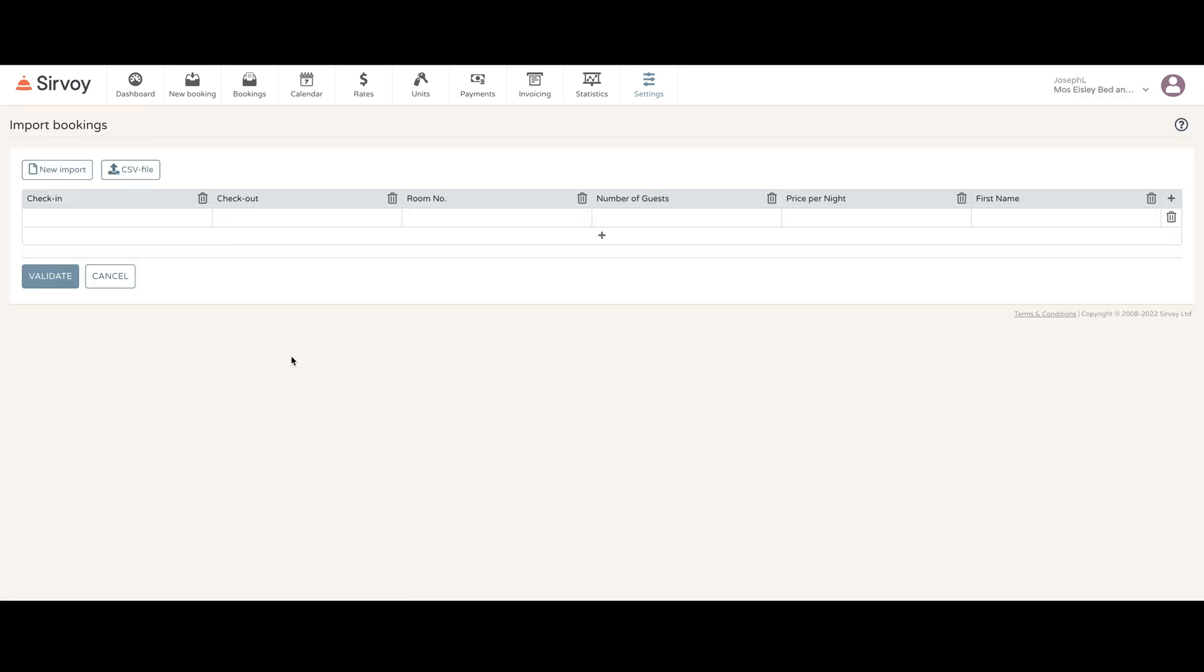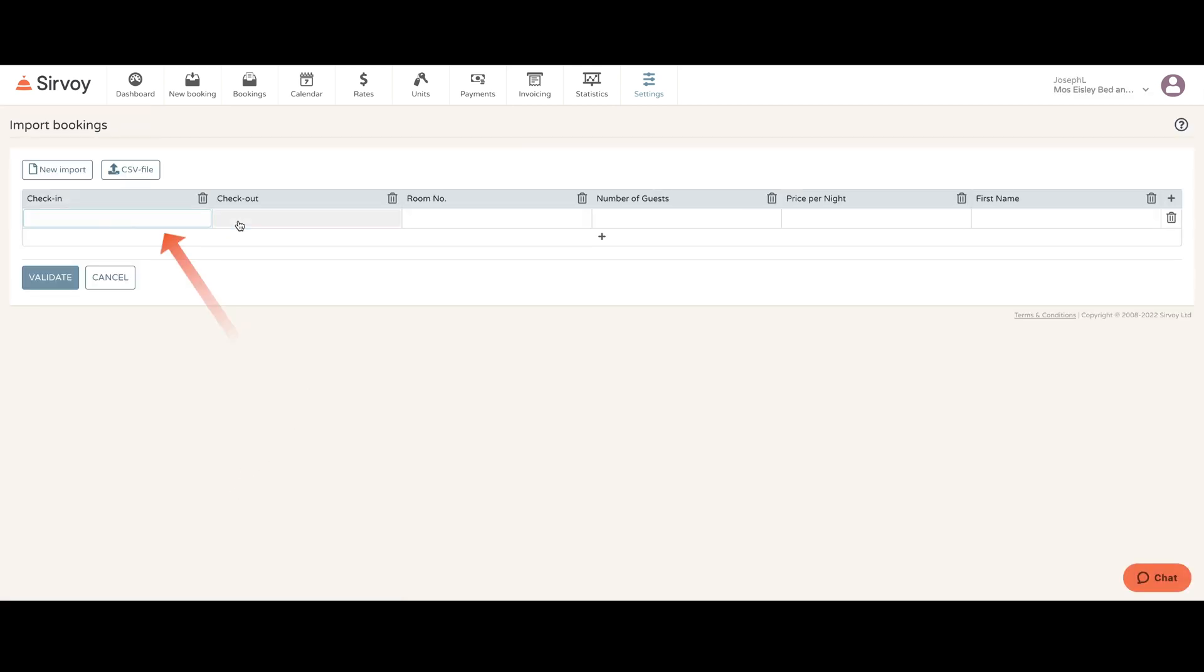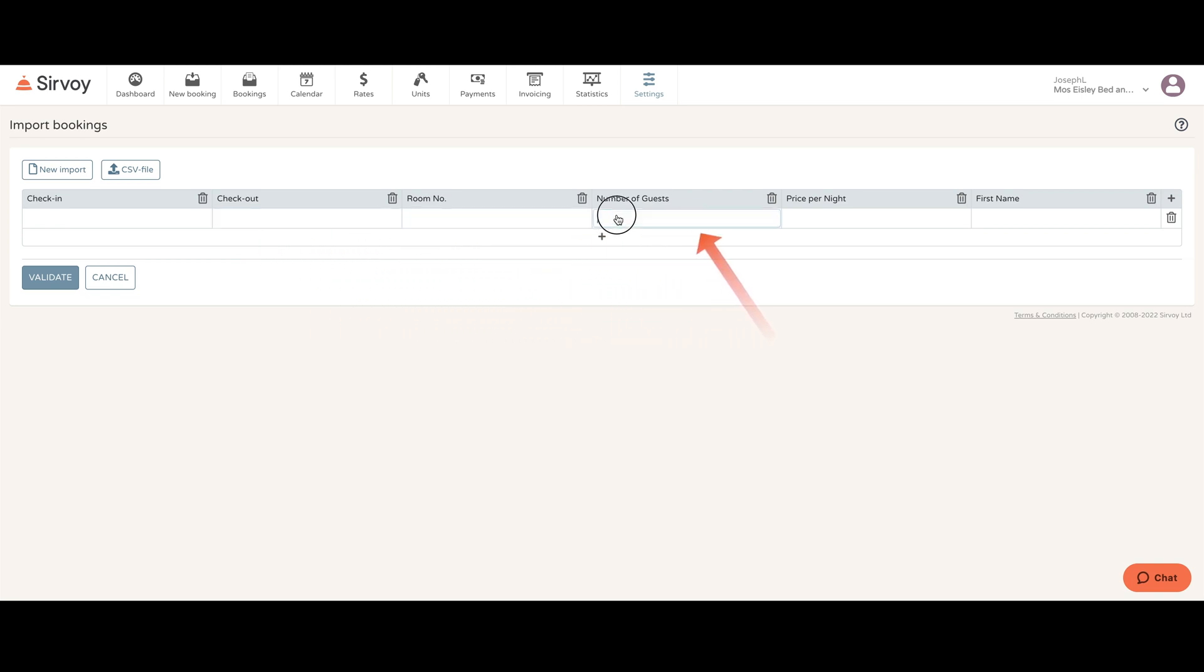Now all you need to do is type in the check-in date, the checkout date, put in the room number, the number of guests, the price per night, and the first name.